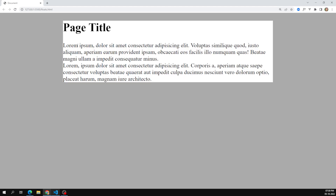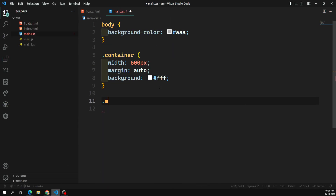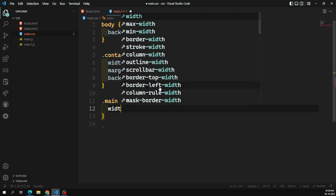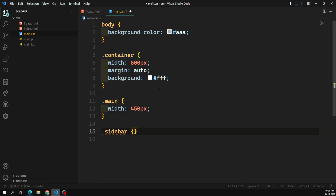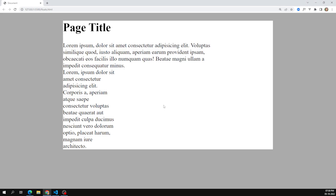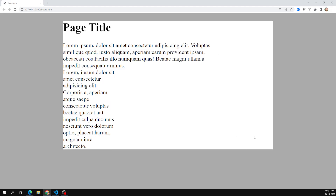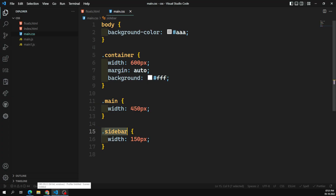The container is around 600 pixels. The main content should take around 450 pixels and the sidebar should be around 150 pixels. In main.css, I set the main content width to 450 pixels and the sidebar to 150 pixels. After applying, we can see the main taking 450 and the sidebar taking 150 — now the sidebar needs to move to the right side.